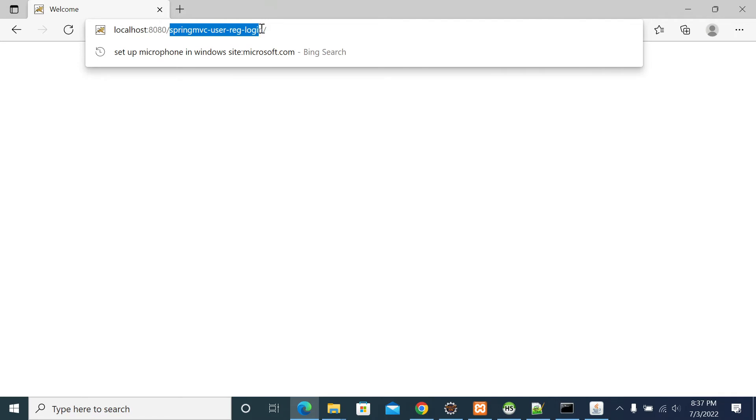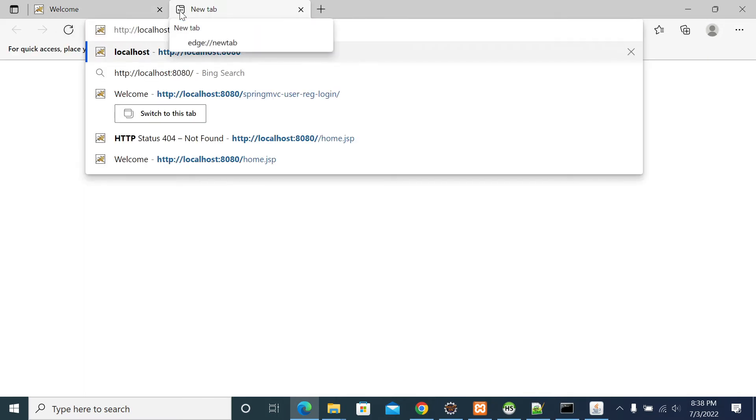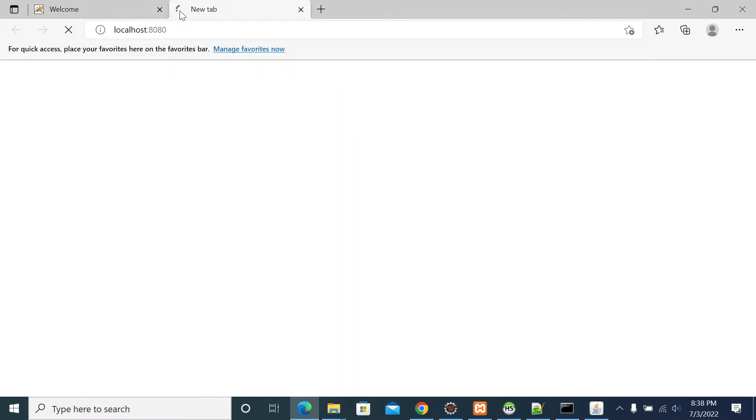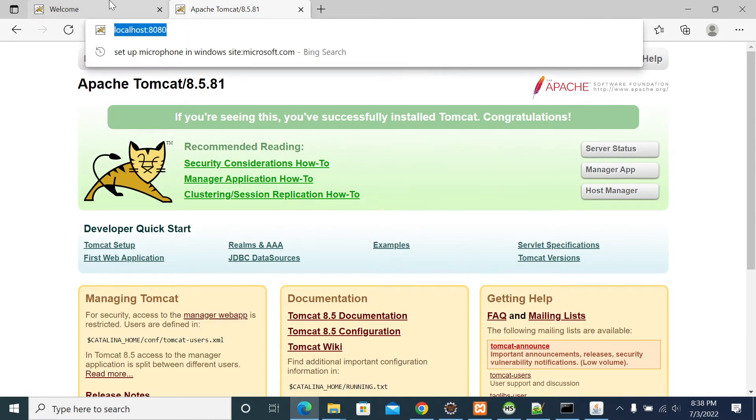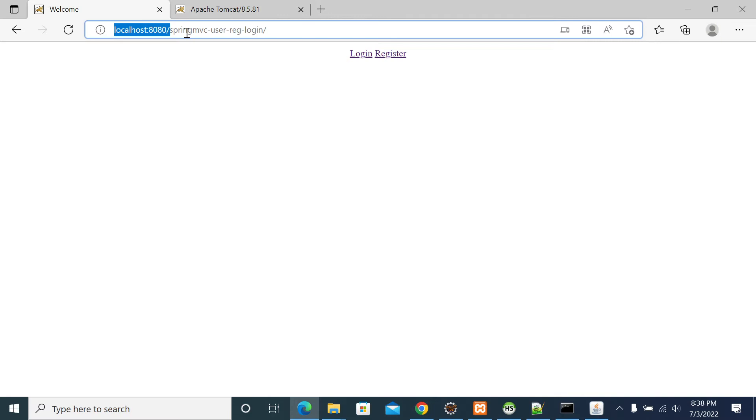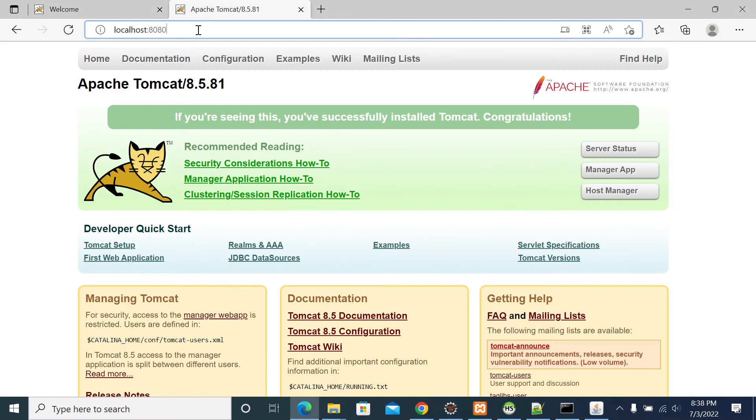If you deploy your project as a root, then it will be accessible by default. I am trying to show it right now. By default, when you open without any project name after your URL, it goes directly to your Apache Tomcat homepage.